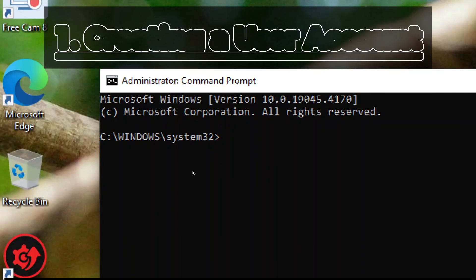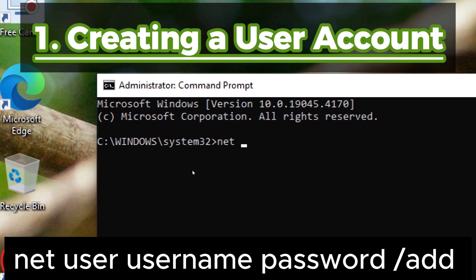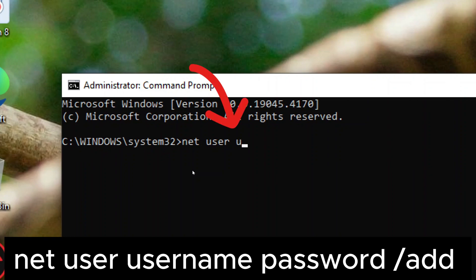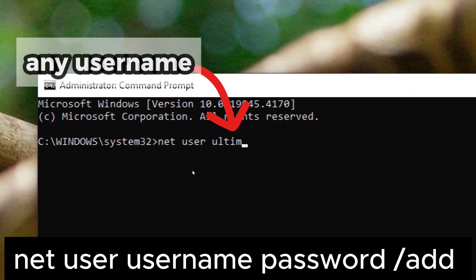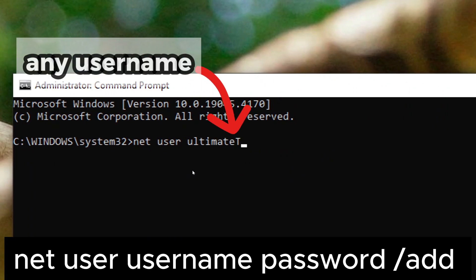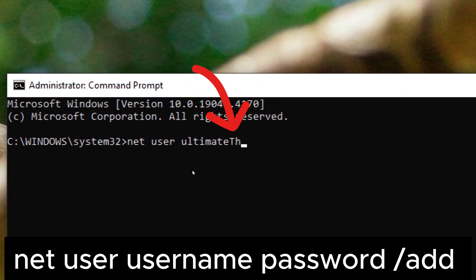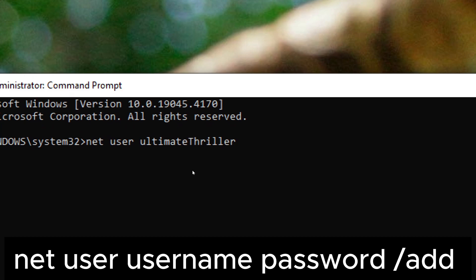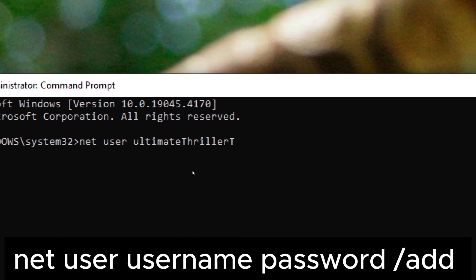1. Creating a user account. To create a new user account, you can use the net user command followed by the username and password. For example, net user username password slash add.